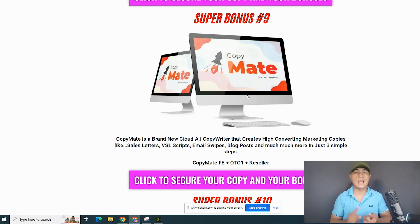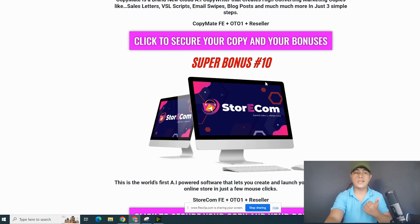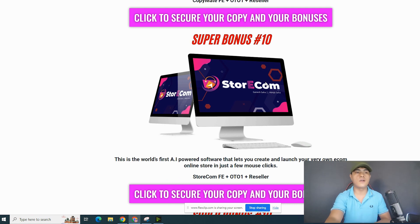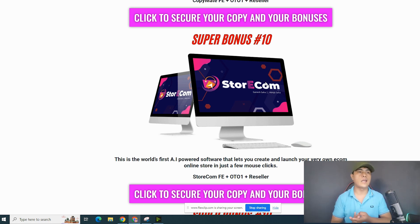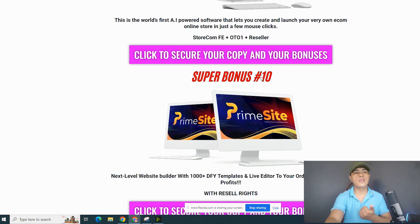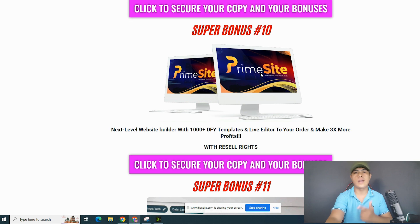The next bonus is Copymate, an AI copywriting software. You're not just getting the front end — you'll also get access to OTO number one and the reseller license. These are semi-exclusive bonuses. The next semi-exclusive bonus is an AI-powered software that will let you launch your own e-commerce store, with access to OTO1 and a reseller license. Next is Prime Site, a website builder that comes with 1,000+ done-for-you templates you can plug in and sell, including the front end and reseller license.